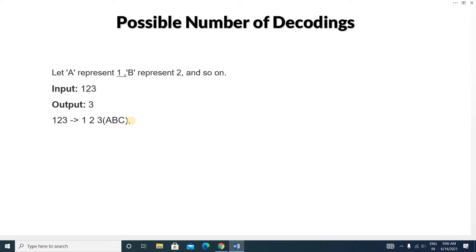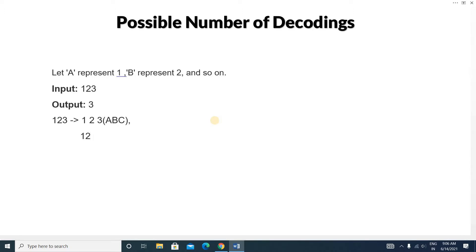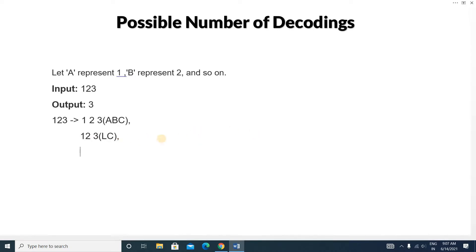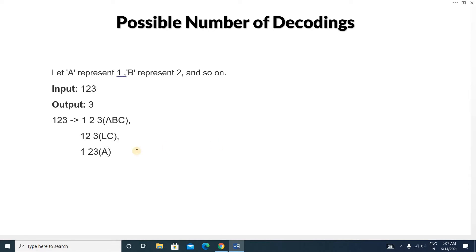Another way we can write this is 12 and then 3 separately. So 12 in alphabetical order represents L, and 3 represents C — giving us 'LC'. And we can also write it as 1 separately and then 23 together. In alphabetical order, 23 represents W, so that gives us 'AW'. That's another possible way to decode 123.